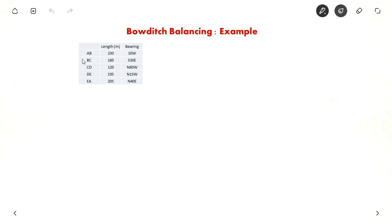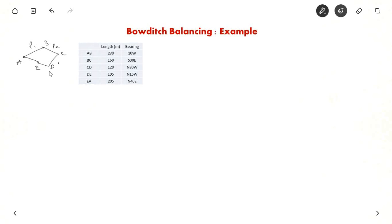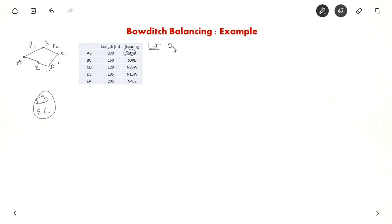They have given AB, BC, CD, DE and EA — so it is a five-sided polygon ABCDE. They have given the length in meters of each side L1, L2 and so on, and they have also given the bearing of each side — for example, AB is south 10 degrees west. So first we have to find out sigma L and sigma D and check if it is balanced. We have to find the latitude and departure of each line and sum them up.